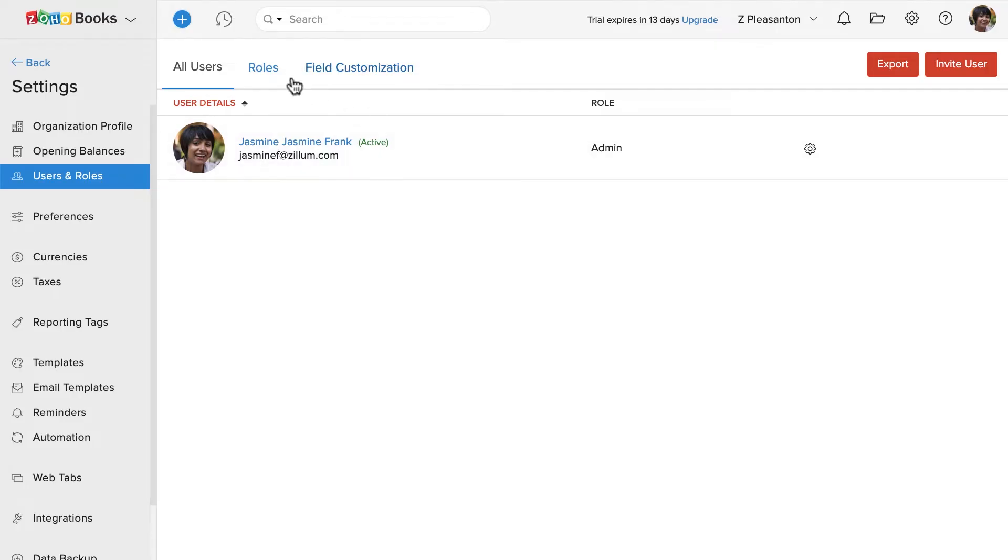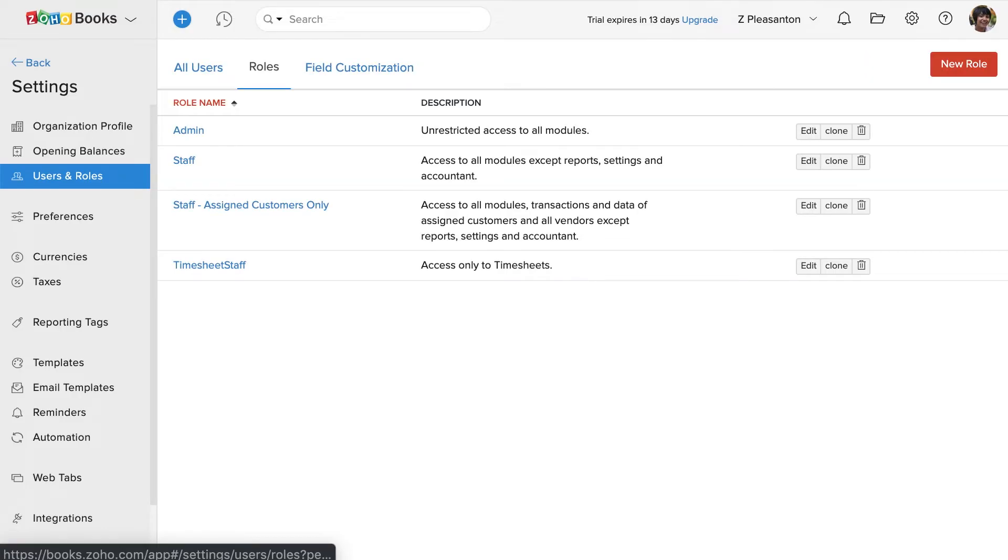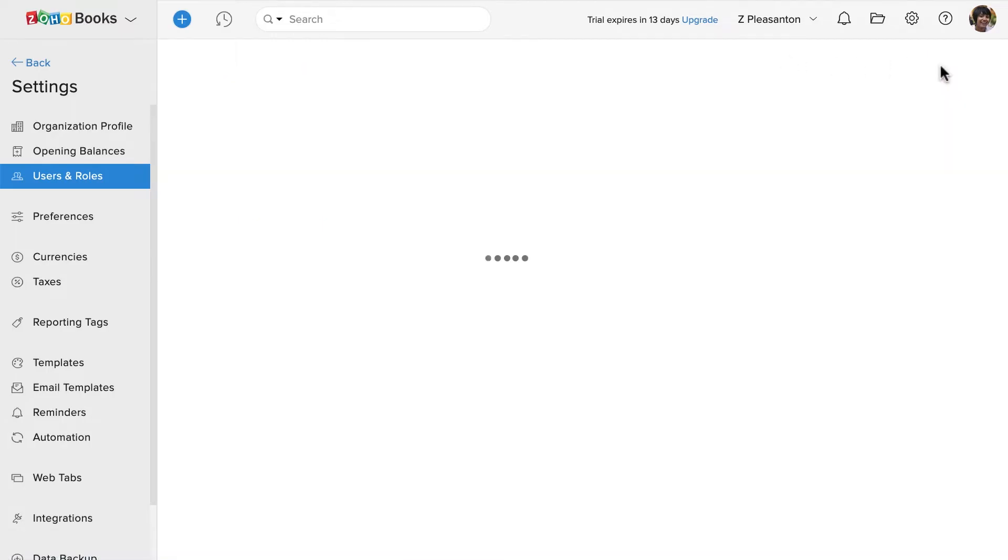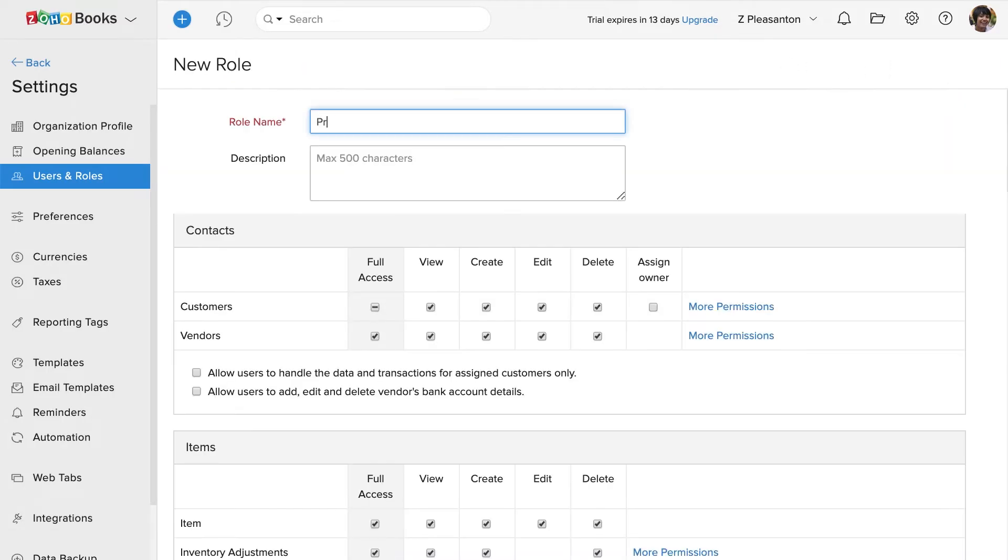Click on the Roles tab and here you can see the predefined roles. You can clone them or if you'd like to create a new one, click on New Role. Enter the name for this role.